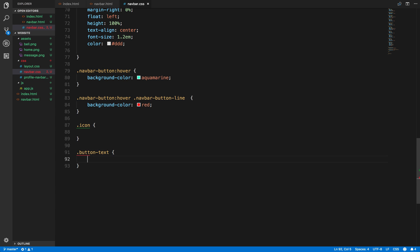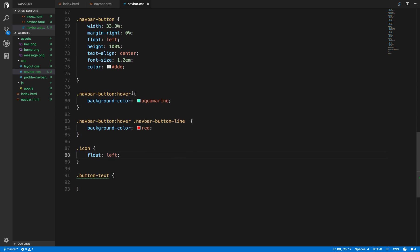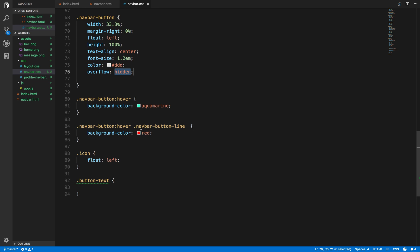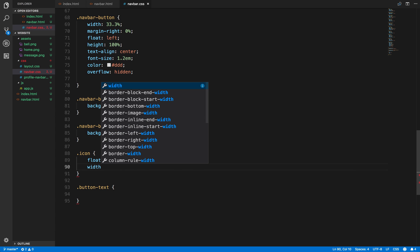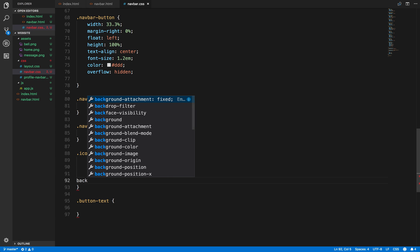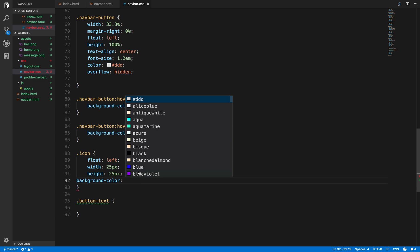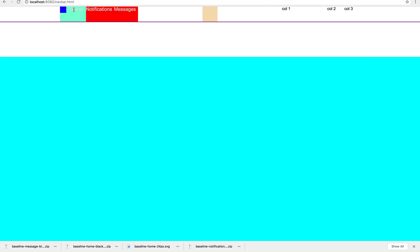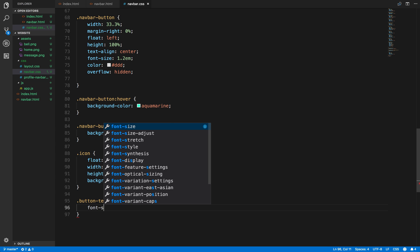Let's come here and define icon and button text styles. Icon is going to float left, which means this needs an overflow hidden. Width equals 25 pixels, height equals 25 pixels, background color equals blue. Do you see what we've got here? Yep, it's starting to work. And then button text — font size equals 0.8em, color equals #ddd.